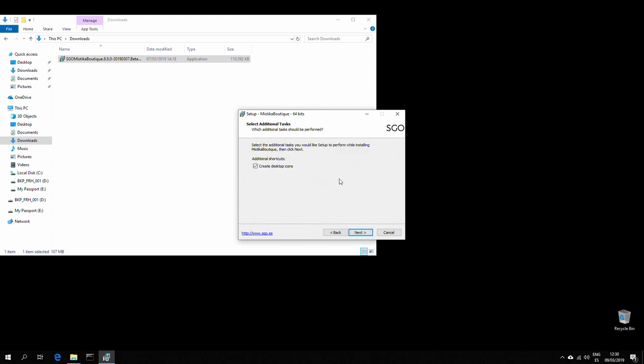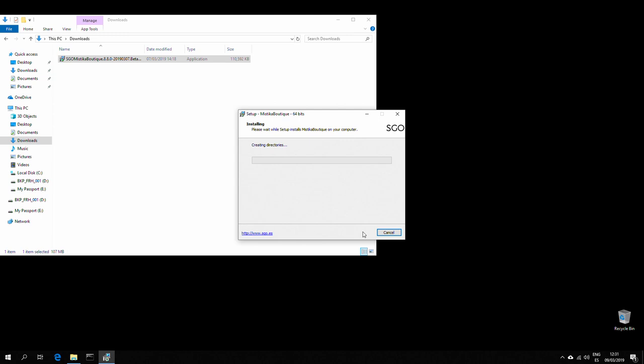Create desktop icons if you wish, and install.